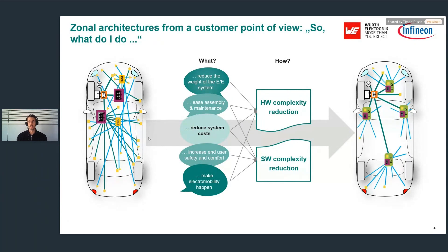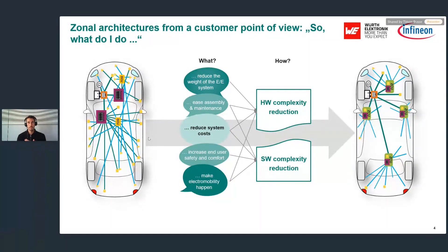Another measure — a software complexity reduction — is called functional aggregation. On the left side, we have many endpoint ECUs at the ends of cables, such as a water control module. In zone architectures, several of those endpoint ECUs are aggregated into a single more powerful microcontroller that is part of the zone controller. This saves components, reduces weight, enables easier assembly, and reduces system costs. It also creates software benefits because an abstraction layer between hardware and software enables, for example, software over the air updates, contributing to our safety and comfort goal.